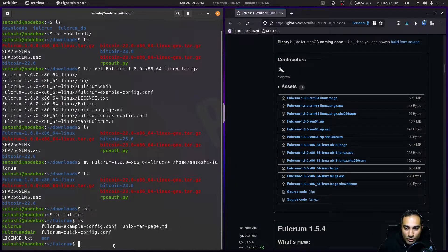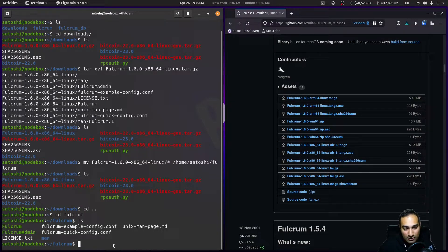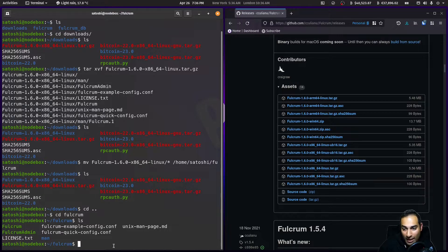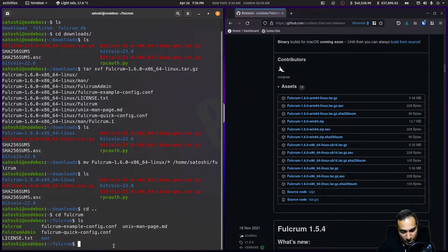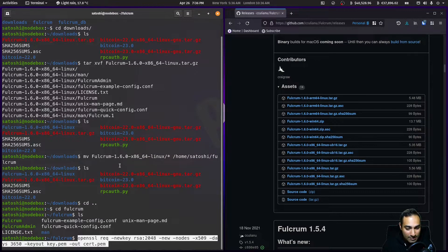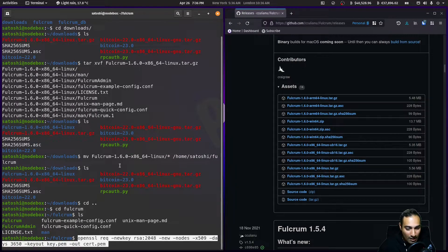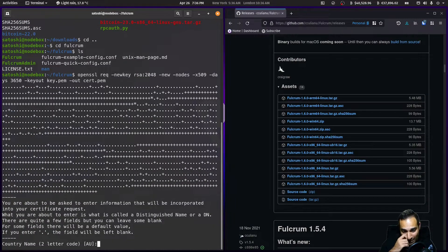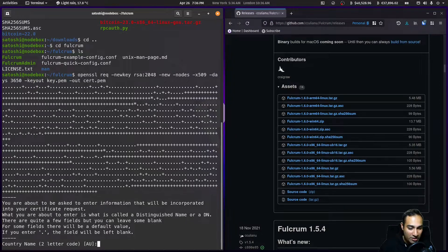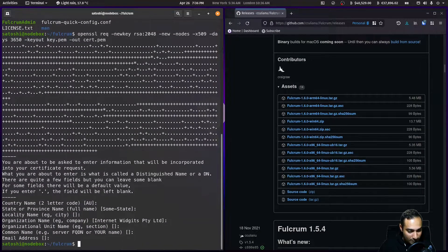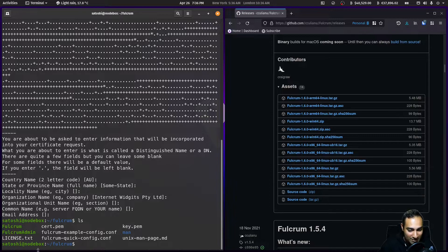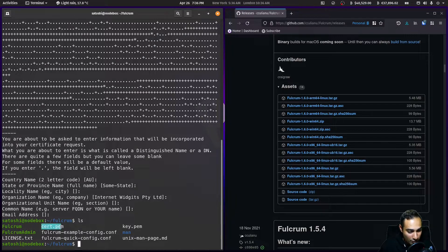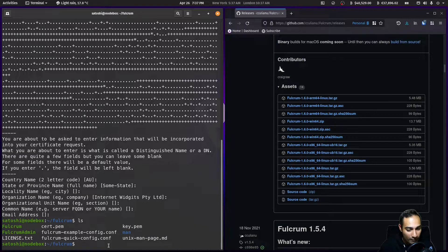From here I'm going to generate some keys for SSL. This will allow us to query our Fulcrum server from our network in an encrypted way. I'll hit enter on that command, and you can just leave all of this information blank. Now when you list that out, you've got a cert.pem file and a key.pem file.